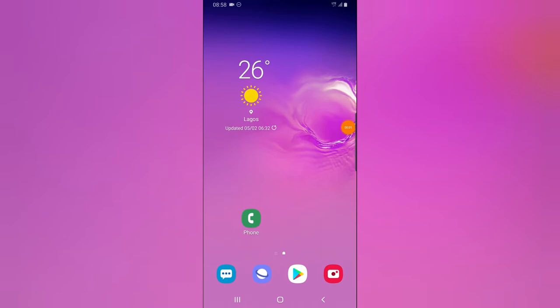Hey guys, welcome to today's video by Trust Stanley at TS Tech Talks Video. In today's video, I'm going to show you how to make use of animated stickers on your Signal app. While chatting with somebody on Signal, you can use animated stickers and also download more animated stickers if you don't have enough. Let me show you how to make use of animated stickers and download more.